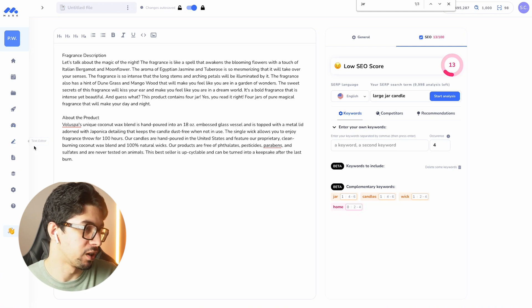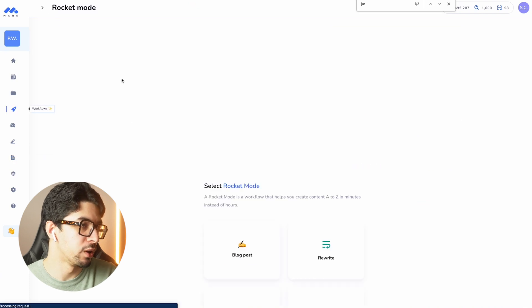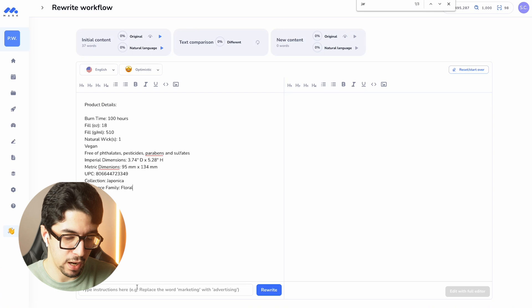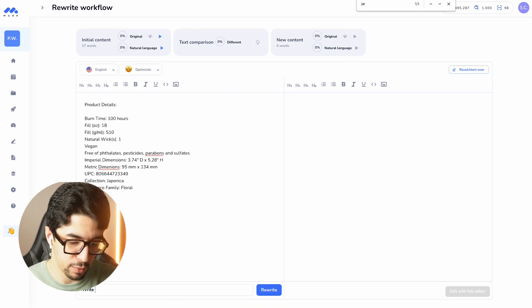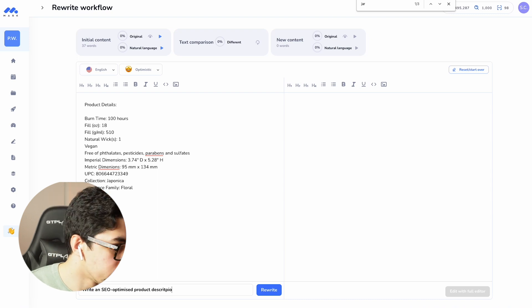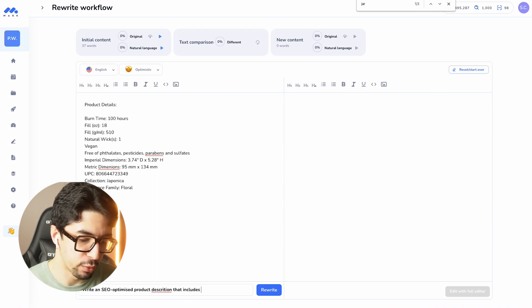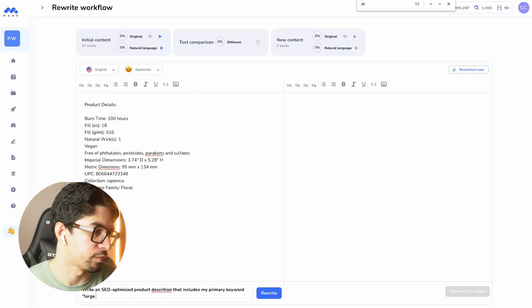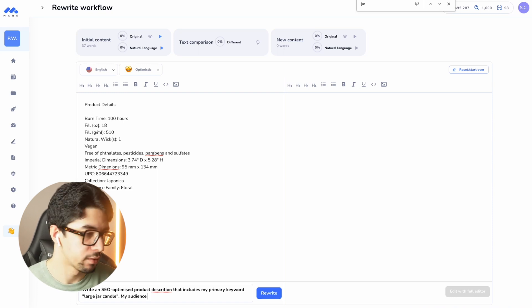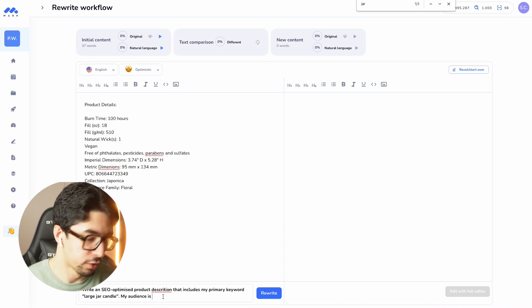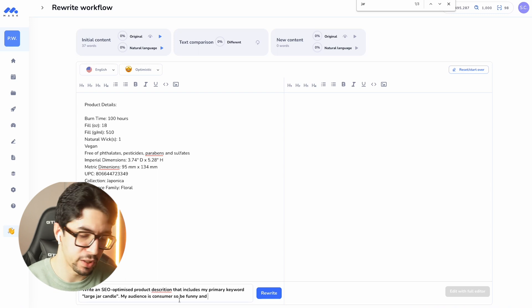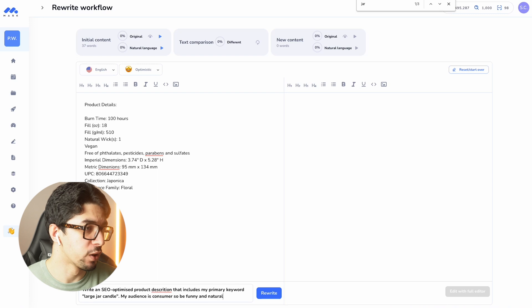Now let me show you how to create a brand new product description from scratch with some product information. We get back to the rewriter workflow and add our product details. We add an AI instruction: 'Write an SEO-optimized product description that includes my primary keyword large jar candle.' You can also add instructions about your audience — for example, my audience is consumers, so 'be funny and natural.'